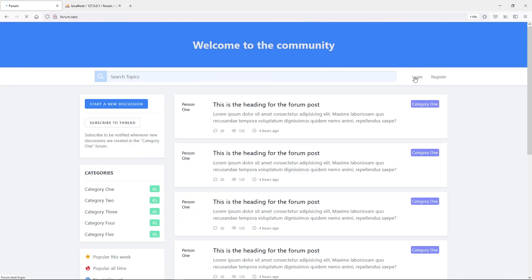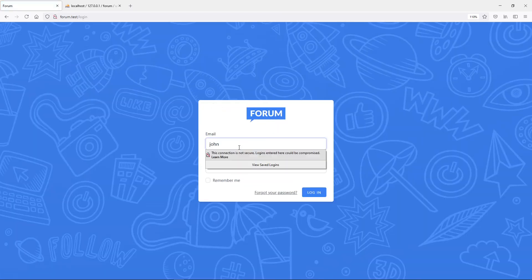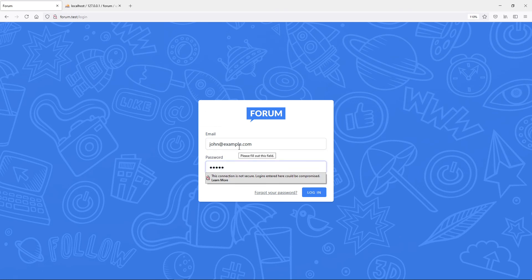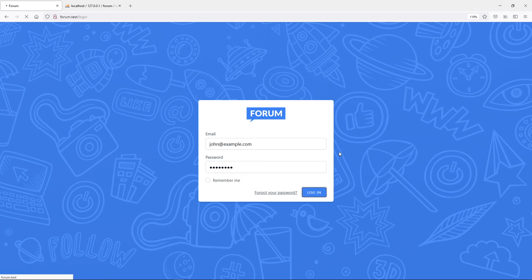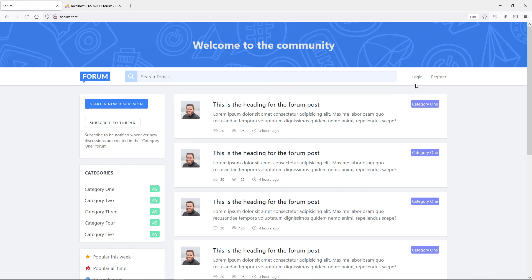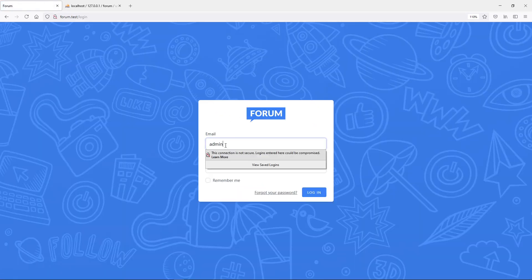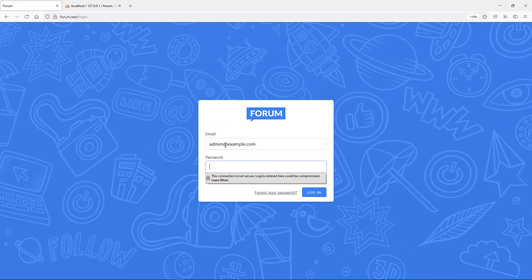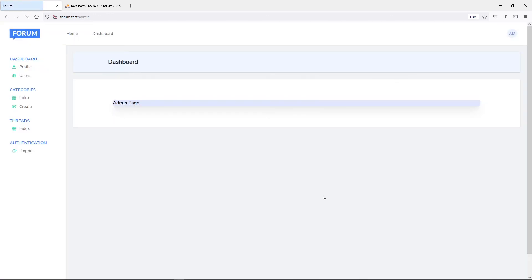After refreshing, let's log in as john@example.com with the password. As you can see, John is directed to the dashboard — that's the correct behavior for a normal user. So this is the functionality we're working on. If we log out and log in again as admin@example.com, it brings us back to the admin page.